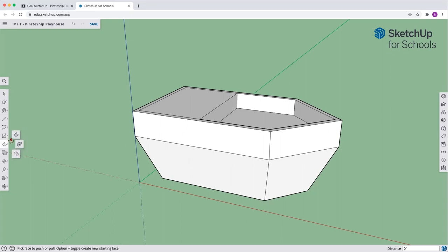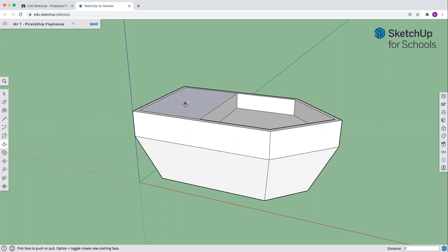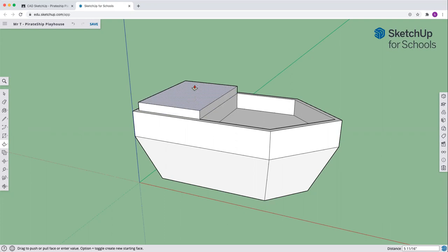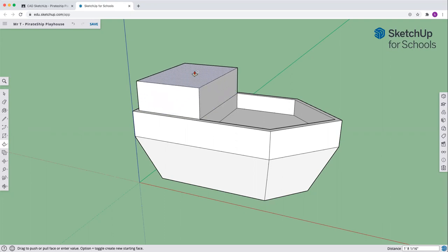So we'll use the push pull tool and push that control key again. You're going to get the little plus and that's going to give us a new face. We're going to come to the back, click, and lift up.